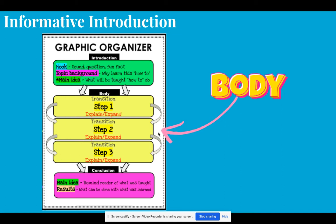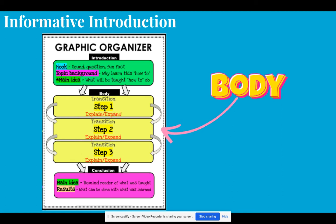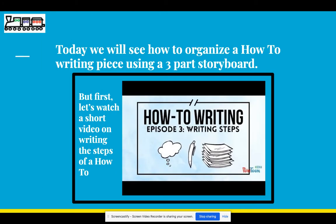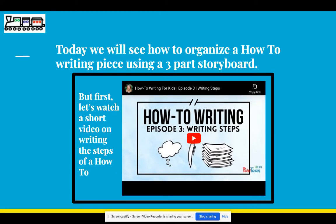Now remember the body paragraph is the biggest paragraph because it's going to have the most information. This is what we will be talking about for most of the essay. In this body paragraph, we're going to make sure that we include the three basic steps of what we're teaching the reader how to do. So let's take a look and watch this video that explains a little bit more of what we want to include in our body paragraph.